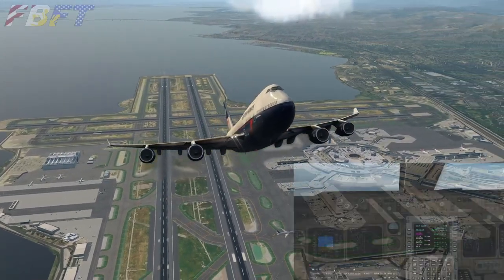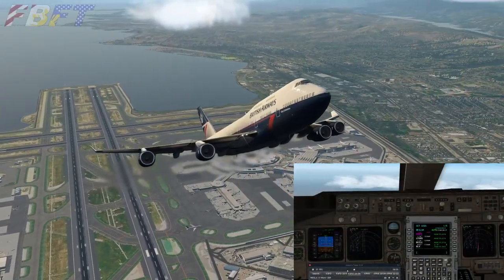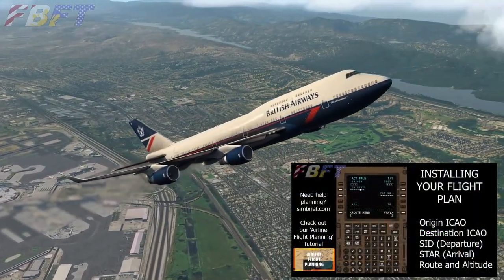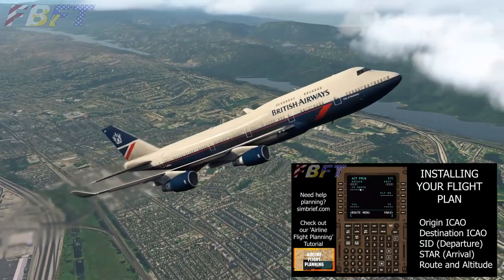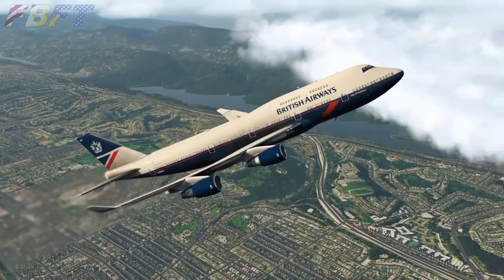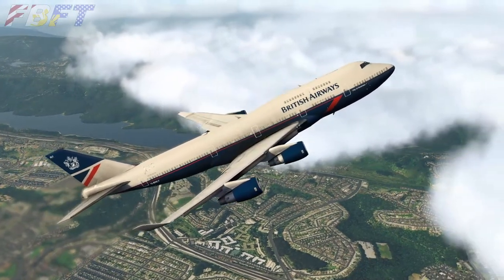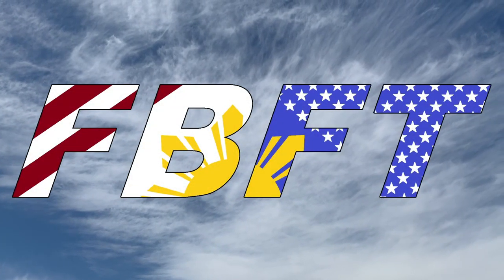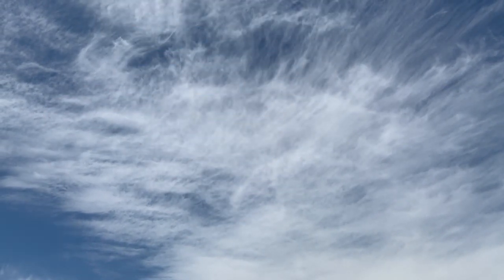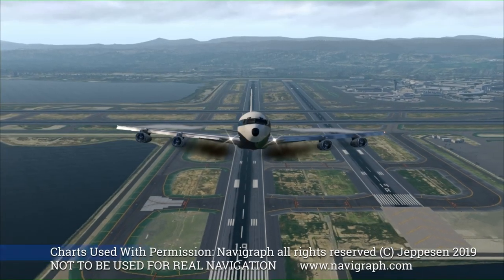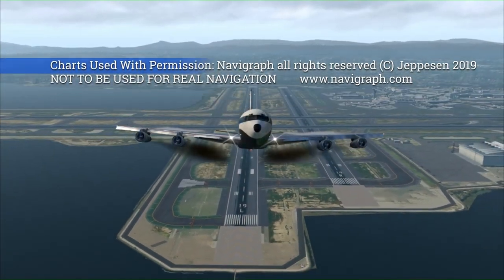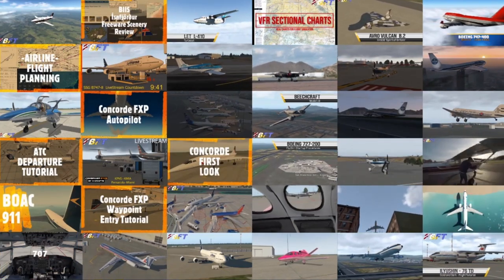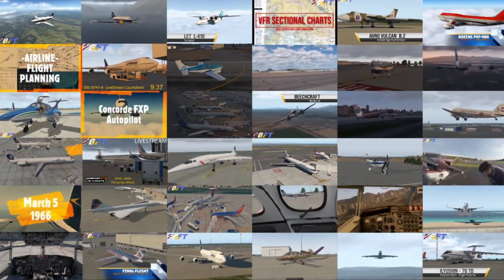If you've ever struggled to use the FMC and autopilot in flight, this video is for you. We'll be picking up from the flight plan in our default FMC tutorial and using that route today to fly this Boeing 747-400, the default Laminar. Welcome to Flight Brothers FT, produced by Tim and Lee. Plan the flight and fly the plan. All charts courtesy of Navigraph Charts, not to be used for real-world navigation.